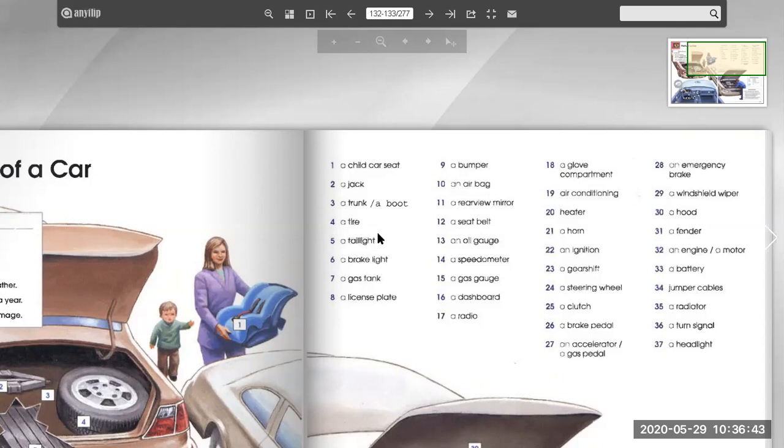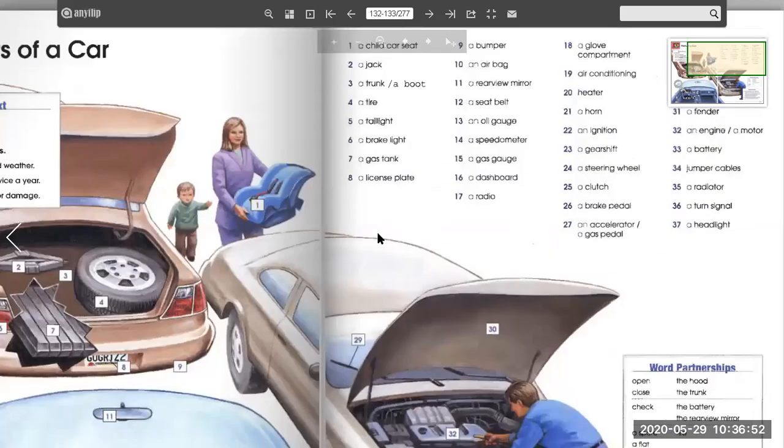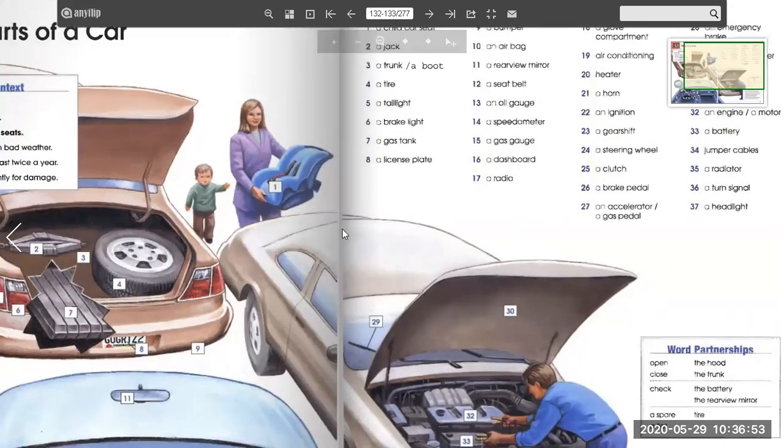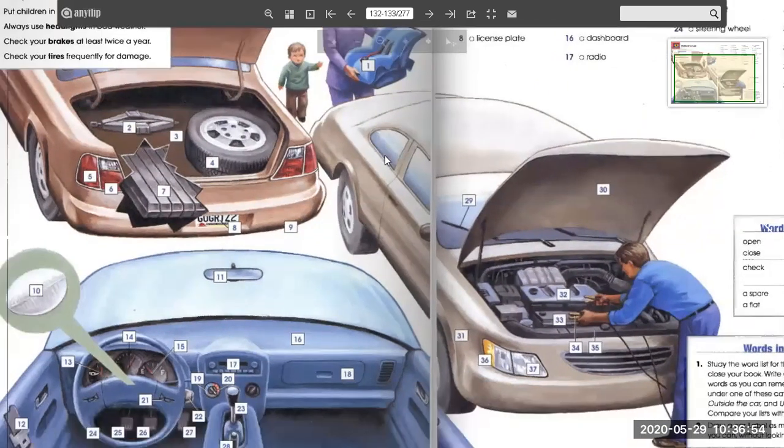A windshield wiper. A hood. A fender. An engine. A motor. A battery. Jumper cables. A radiator. A turn signal. A headlight.